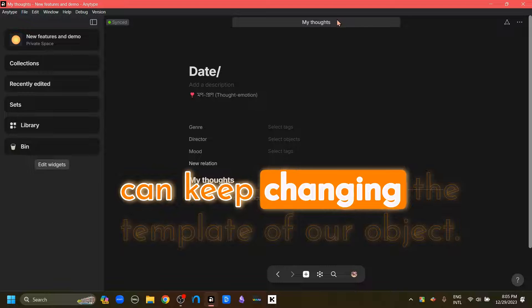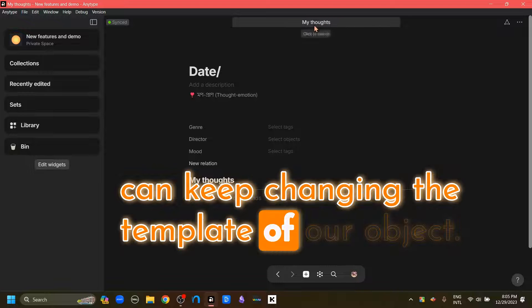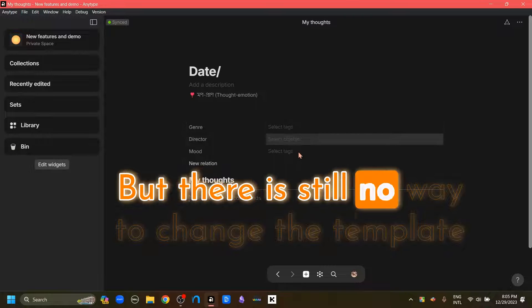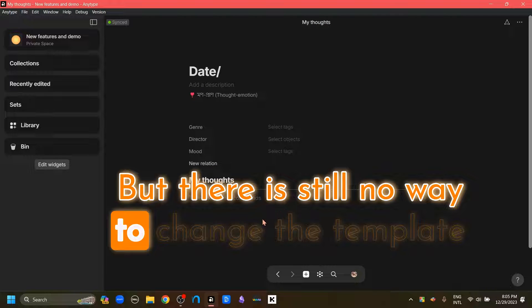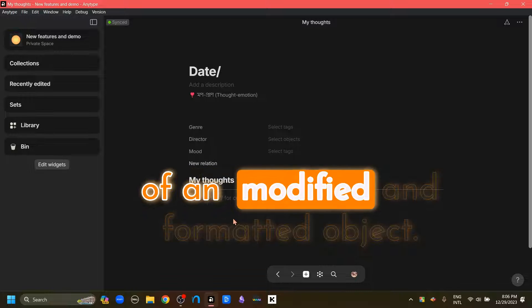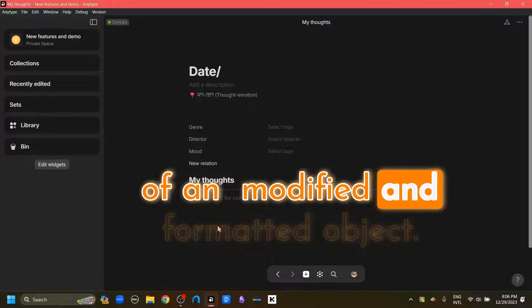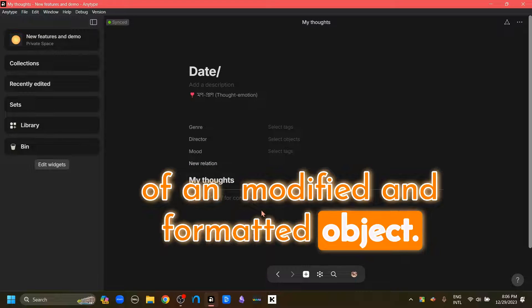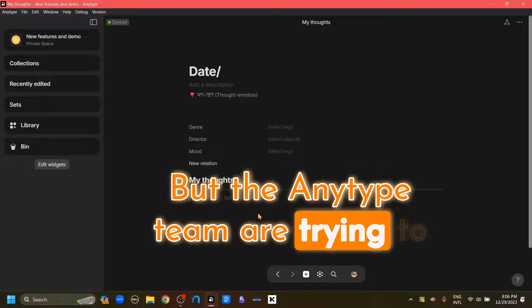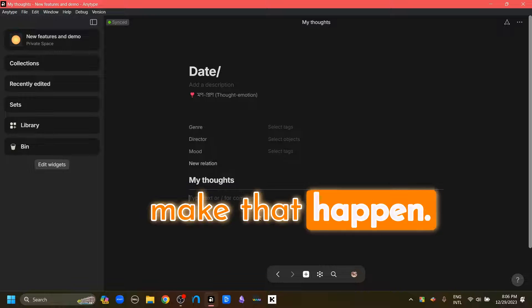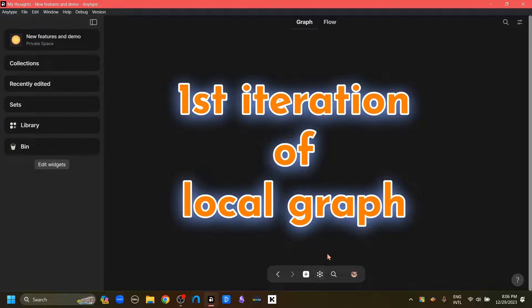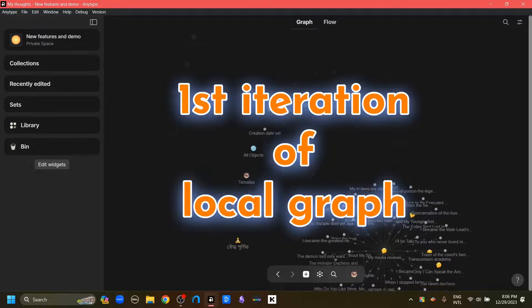But there is still no way to change the template of a modified and formatted object. But the AnyType team are trying to make that happen.